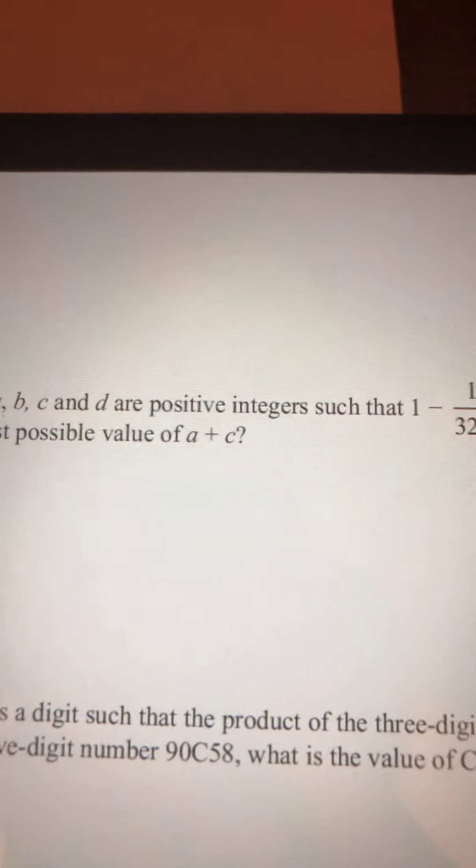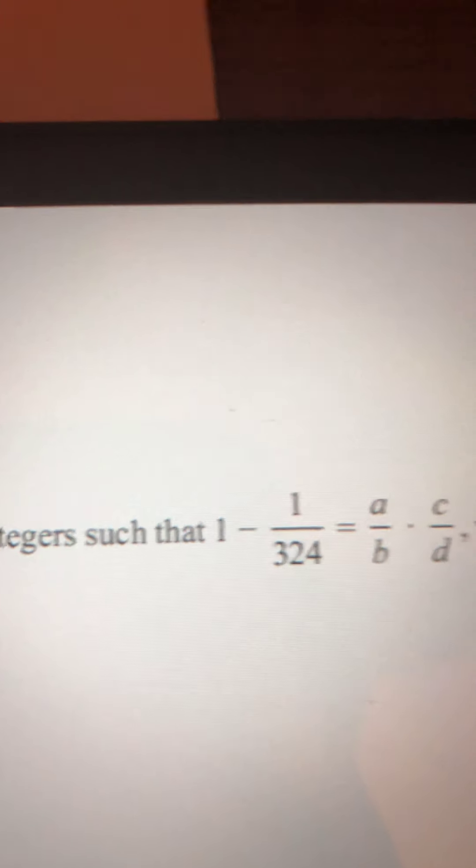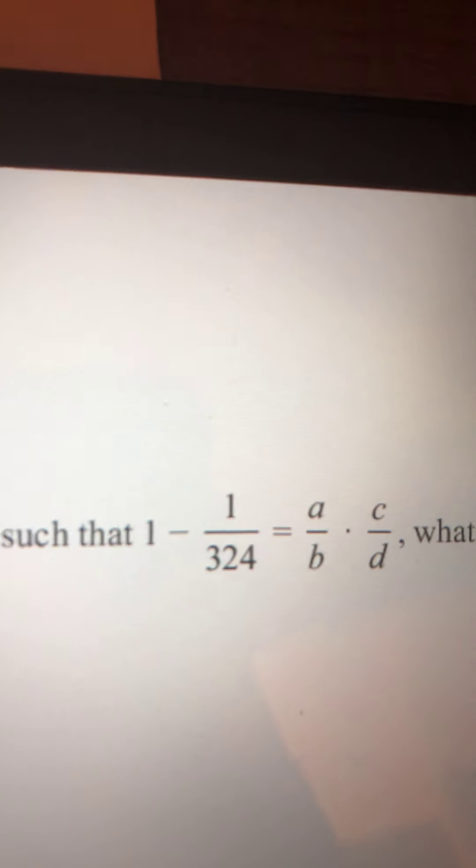Anyways, let's get on to this MathCounts question. The question reads: if a, b, c, and d are positive integers such that 1 minus 1/324 equals (a/b) times (c/d), what is the least possible value of a plus c? If you do not approach this from a smart position it's going to be very difficult, but if you approach it from a smart position it's going to be easy.